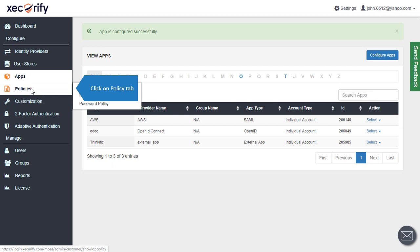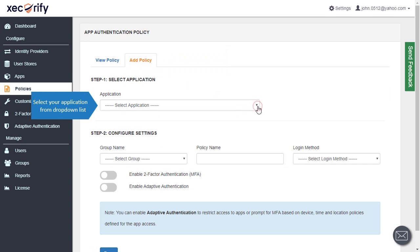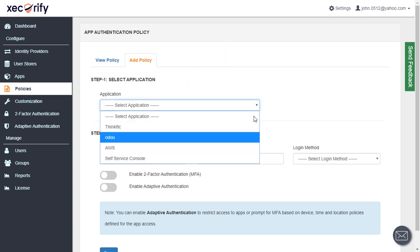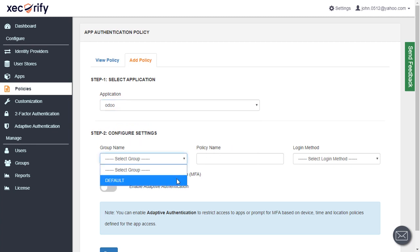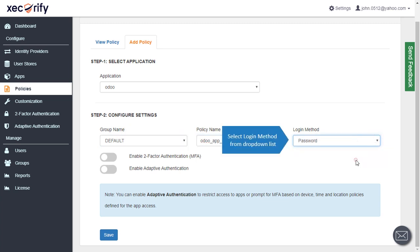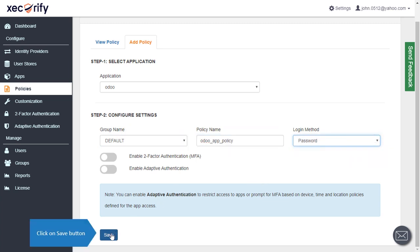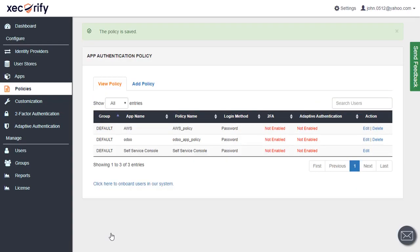Click on the Policy tab and click on Add Policy. Select your application from the drop-down list. Select Group as default from the drop-down list. Enter the policy name, then select the login method from the drop-down list and click on Save. The policy is saved.